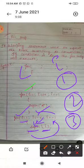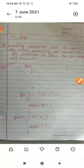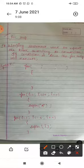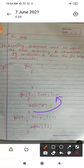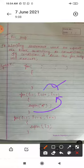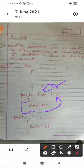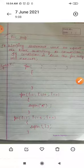My dear students, try to understand these topics. When condition will be wrong — for example, when i will be eleven — that time condition will be wrong and you will come out from the loop. Please pay attention and try to understand. If any doubt, you can call me. Thank you.